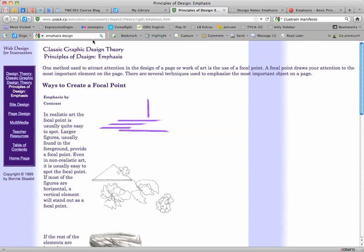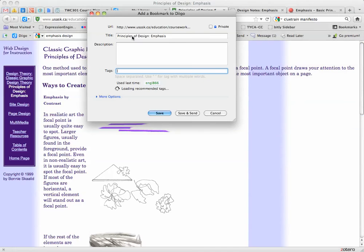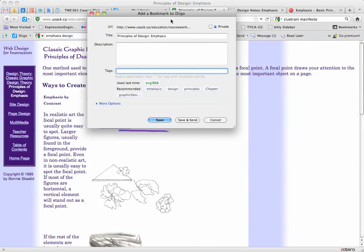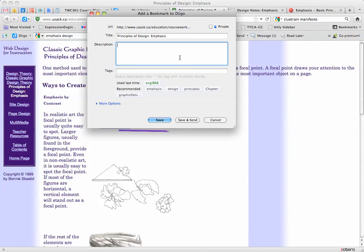So if you have the Diigo toolbar or even if you have the bookmarklet, you should have some little button up here that says bookmark. Click that and it's going to pop open this window. The really important thing for this window is the description box. I want you to take notes for the class and you need to get them in the description box.